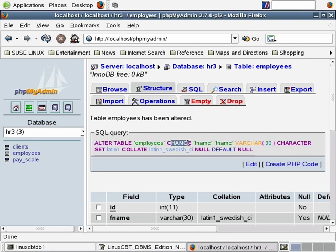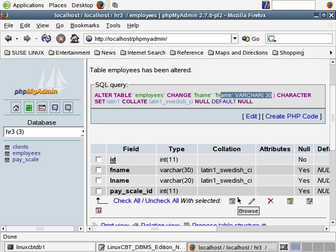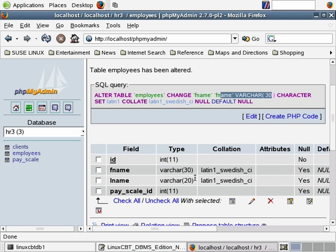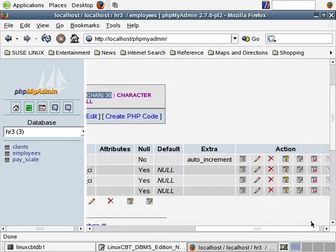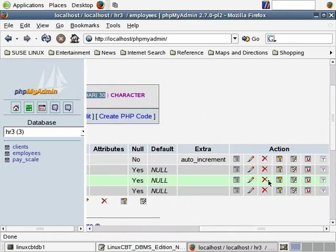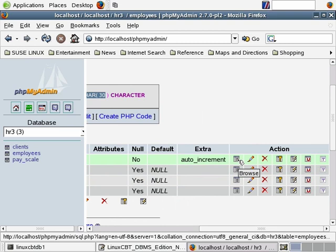We'll go ahead and save, and notice what's executed is an alter table statement as expected. Alter table employees with the change function followed by the name of the column — changed from first name varchar 30. The character set was specified in the query as well, which is not required. What's of interesting note is that MySQL supports per-columnar collation sets and character sets. You may collate and define character sets on a per-column basis as well as on a per-table and per-database basis.